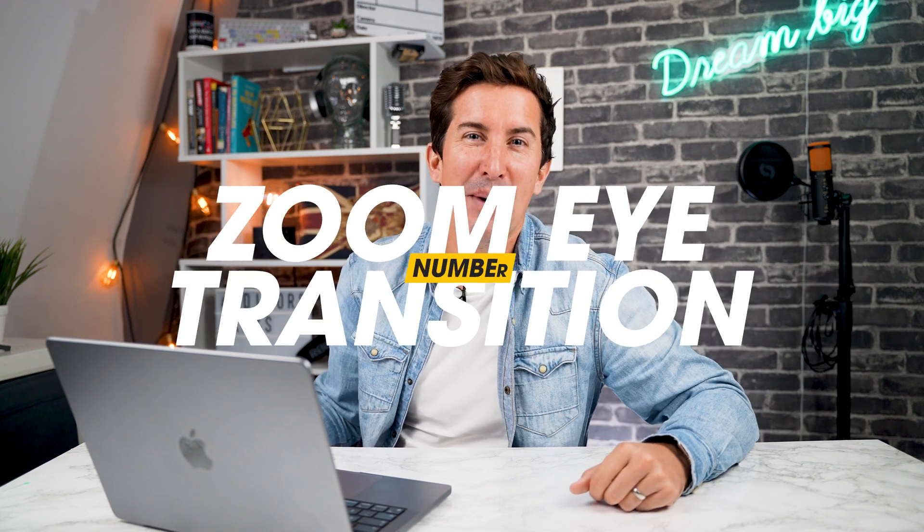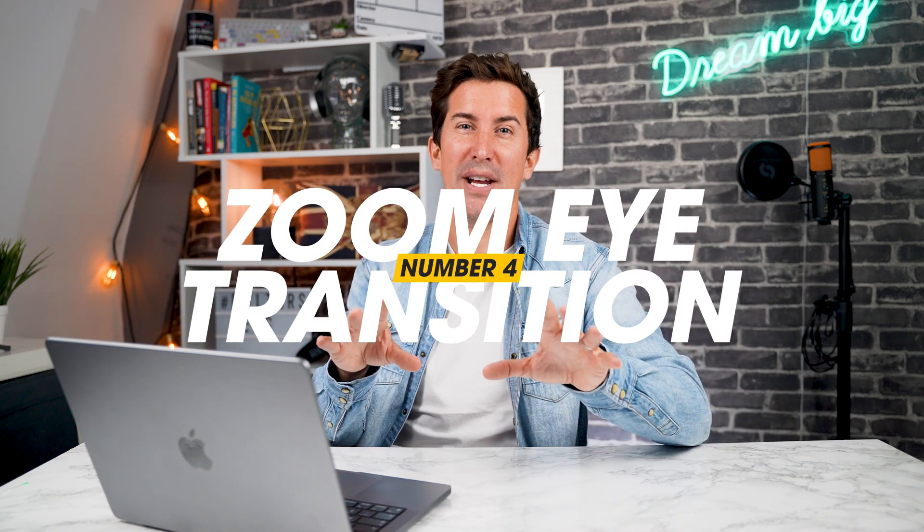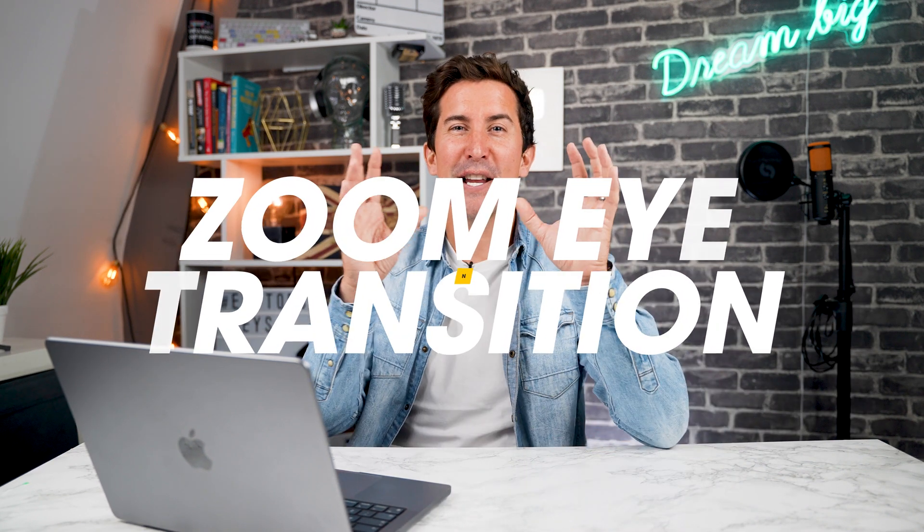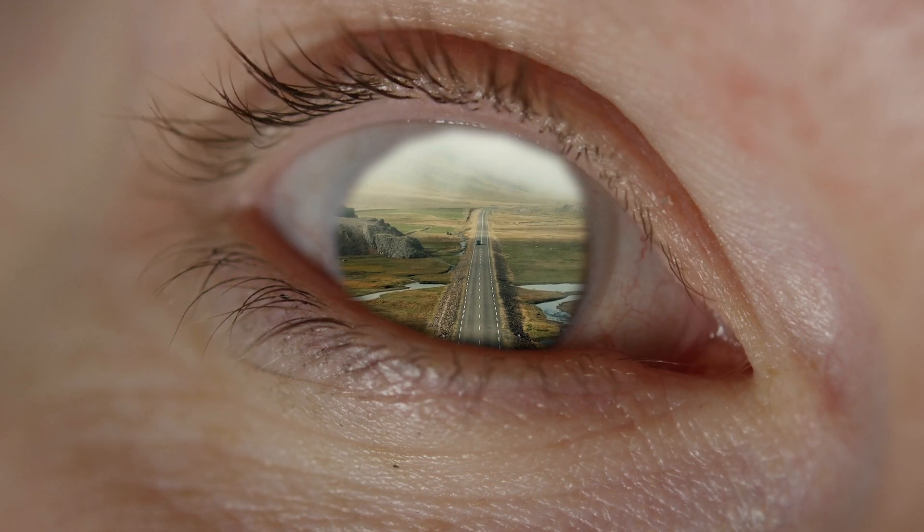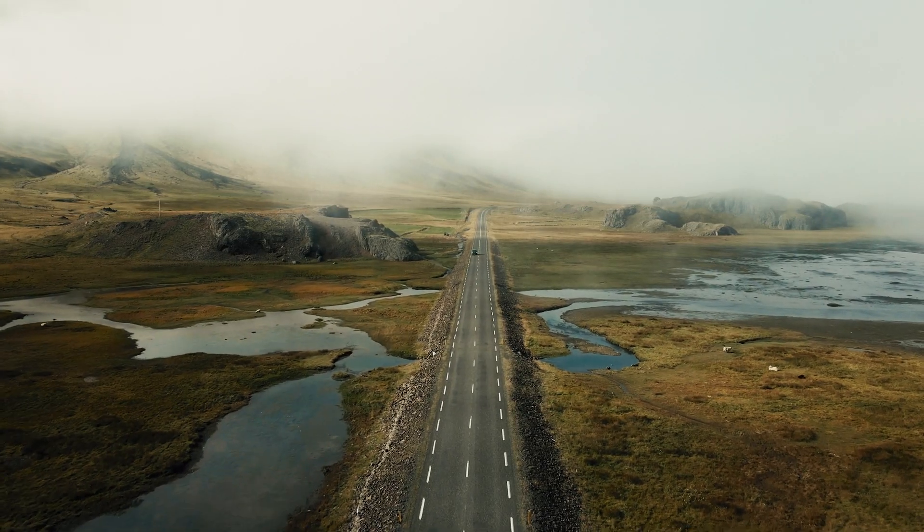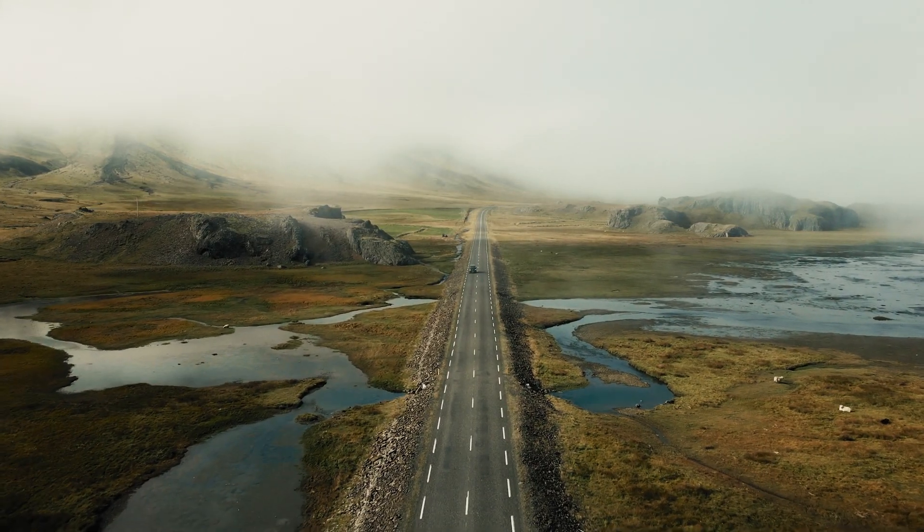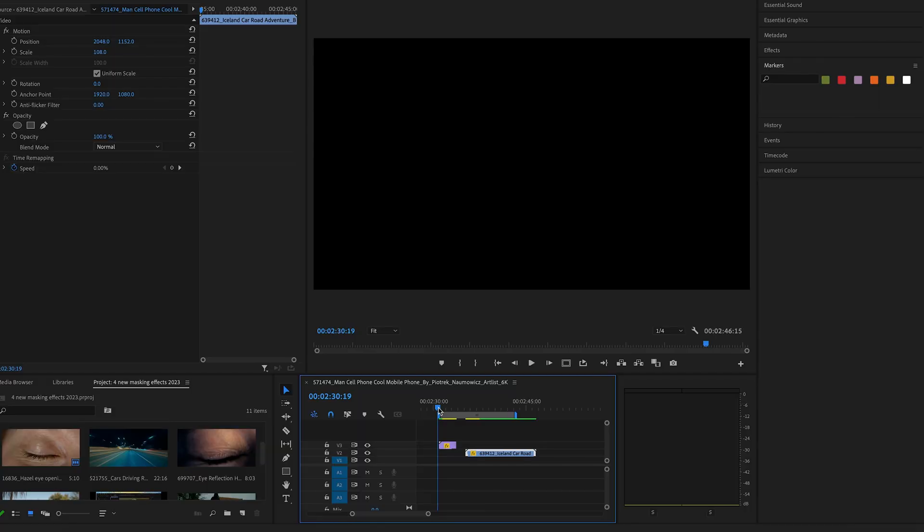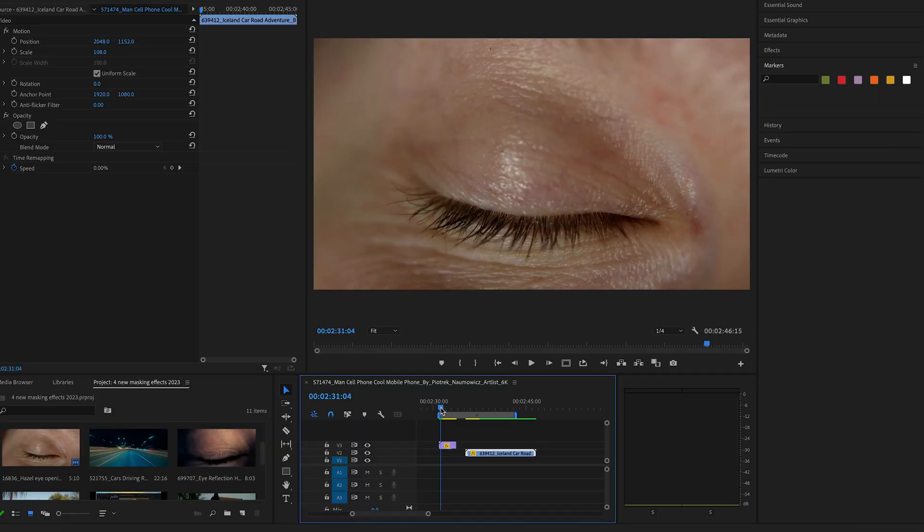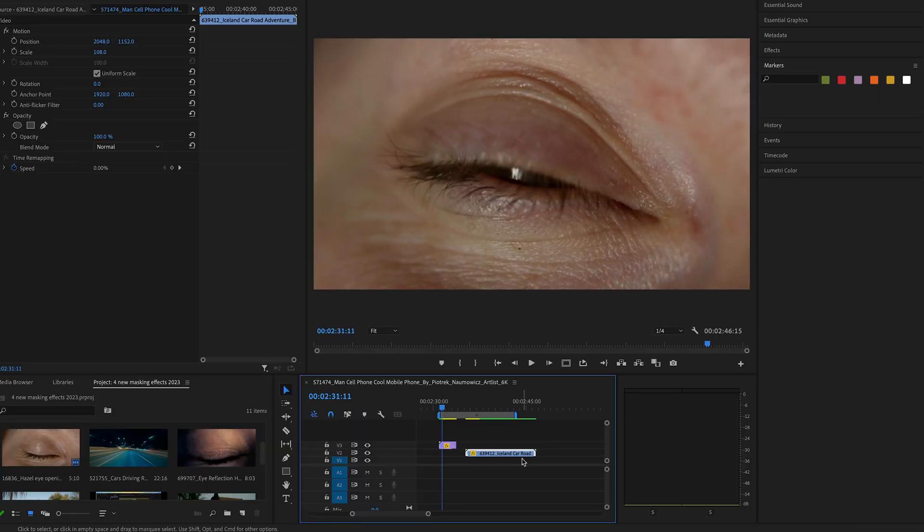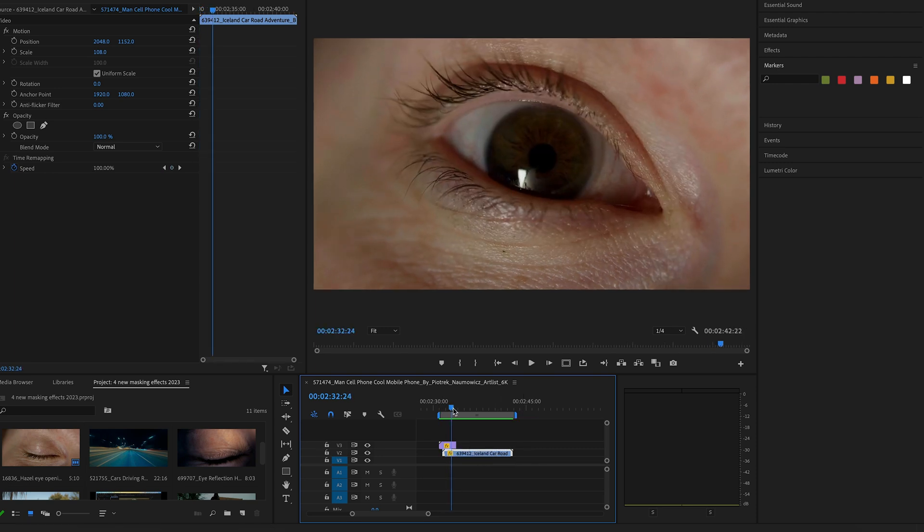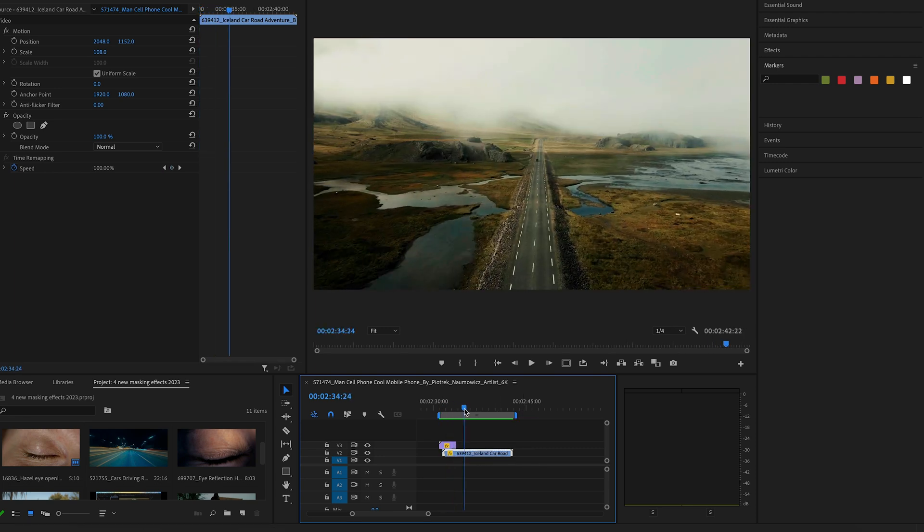Next, is the zoom eye transition. And this one is pretty incredible. We're going to use this shot of an eye here. We're going to zoom right into it and through the eye into the next shot. So, let me show you how you can do it. The first step is to get both of your clips onto the timeline and then line them up. Go to where the eye just starts to open and move the second clip underneath at this point.